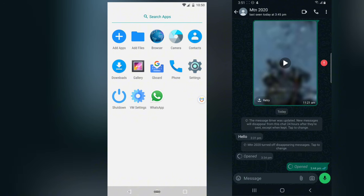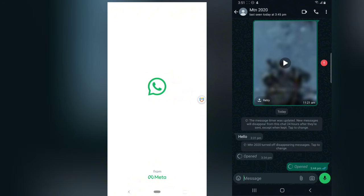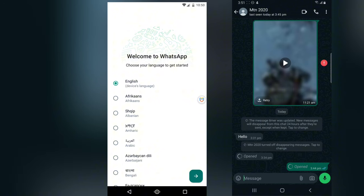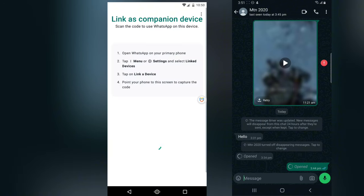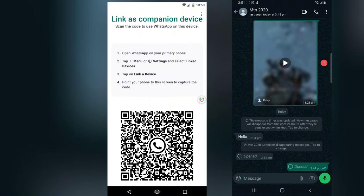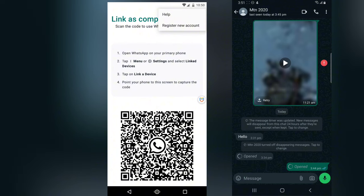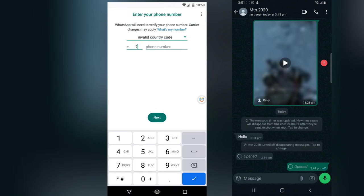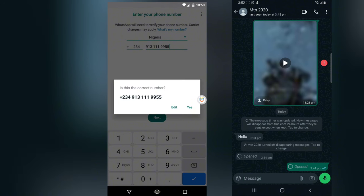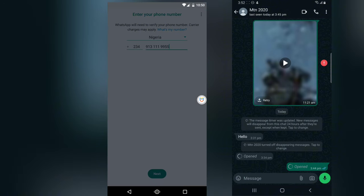When you open it, you need to enter your WhatsApp phone number. Click Next. If it asks you to link the device, tap the three-dot icon at the top and click 'Register a new device.' Enter your country code — for example 234 — then enter your phone number and click Next. Confirm it's your phone number and continue. It will send a verification code to your phone.